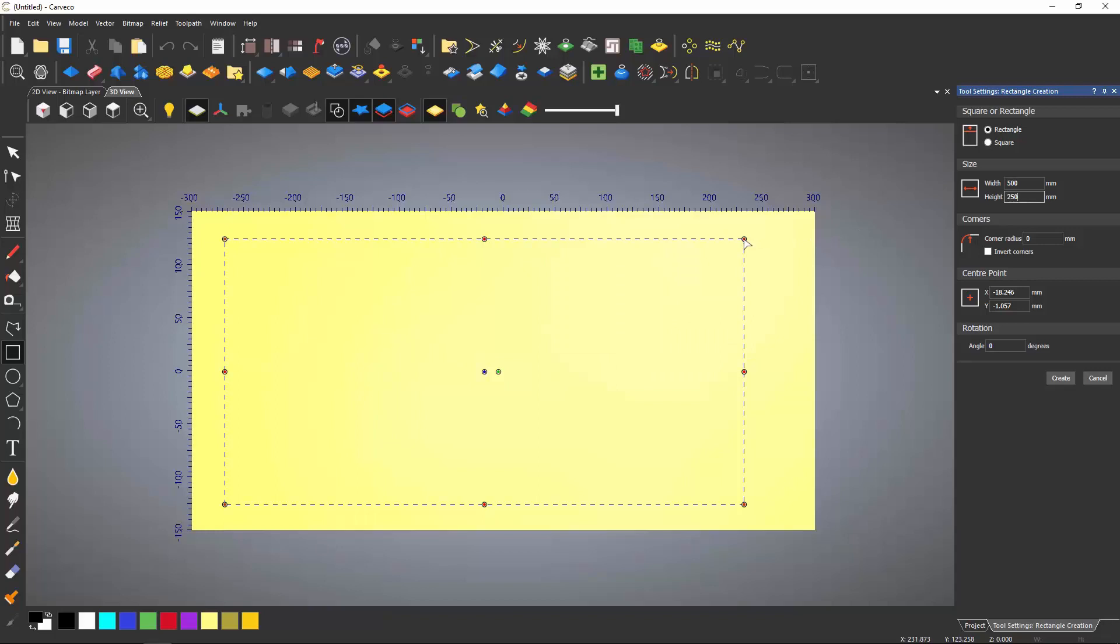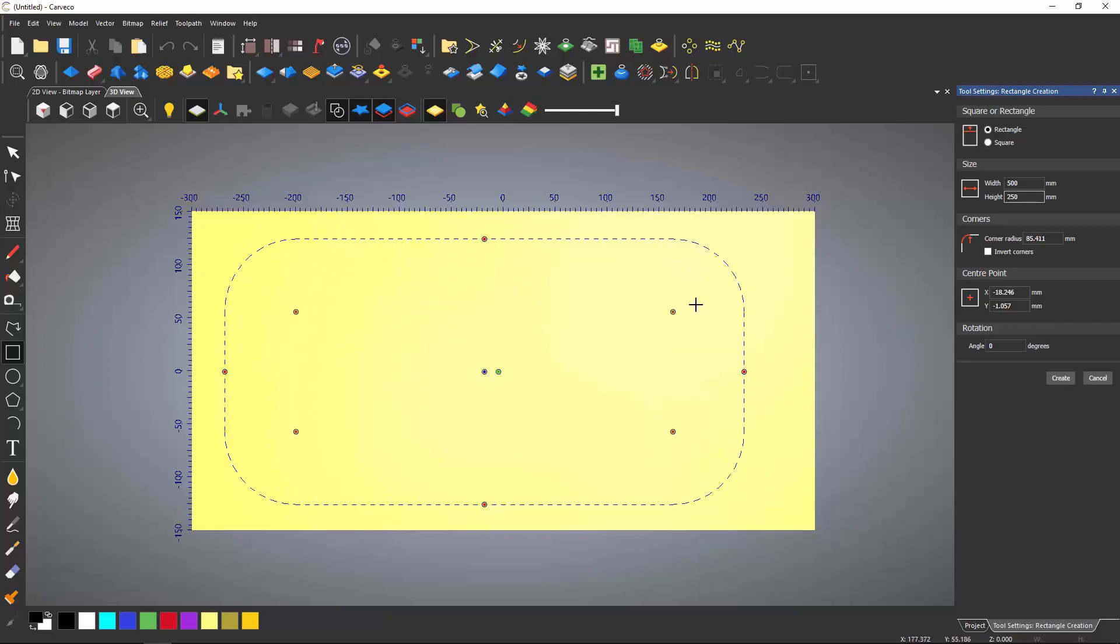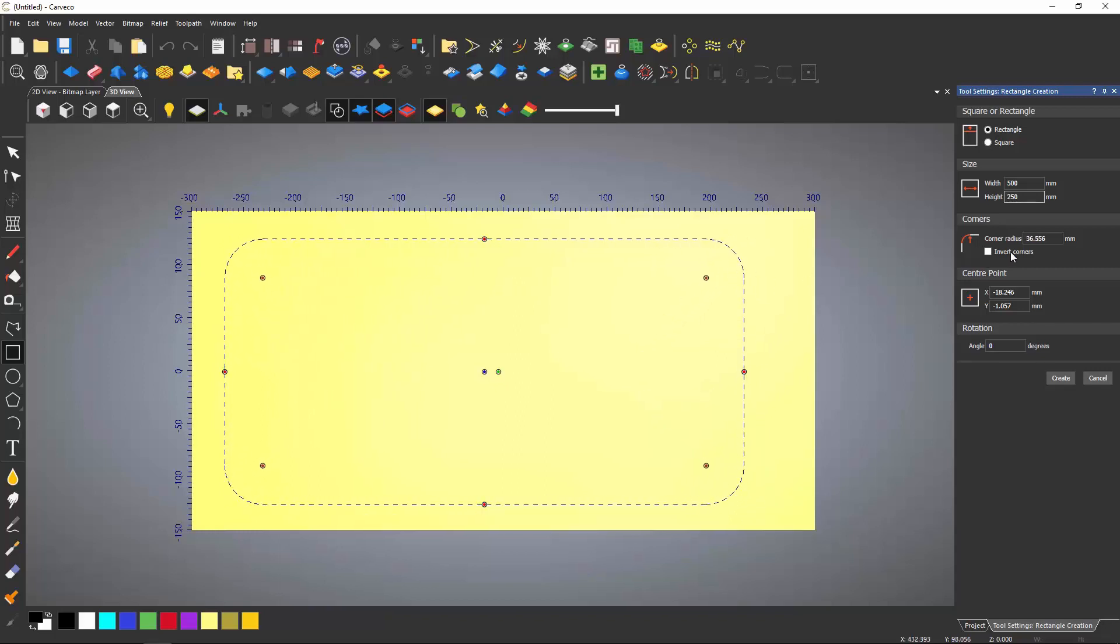To create radii on the corners, select the red dots on one of the corners and move inwards. This will create a radius the same size on all four corners. You can also enter a specific size for this in the dialog box and invert the radii if you wish. When you are finished, select Create.